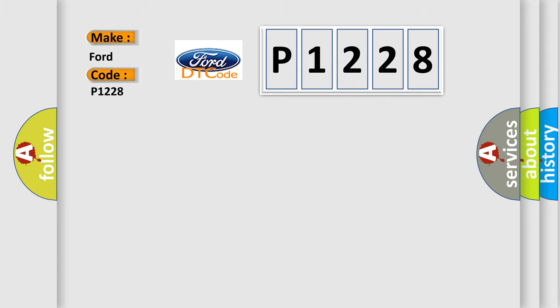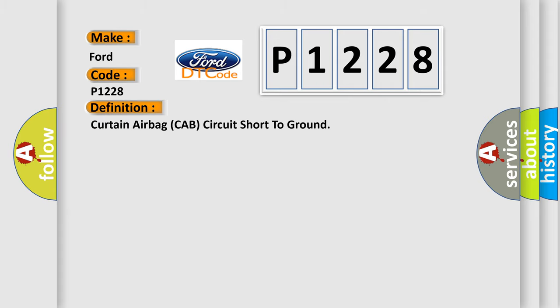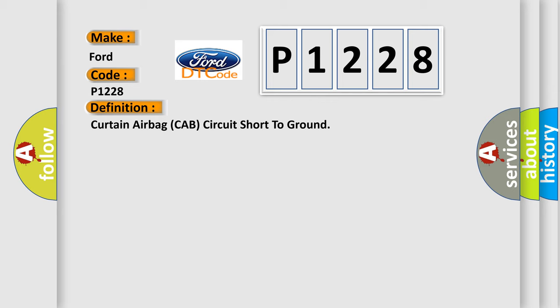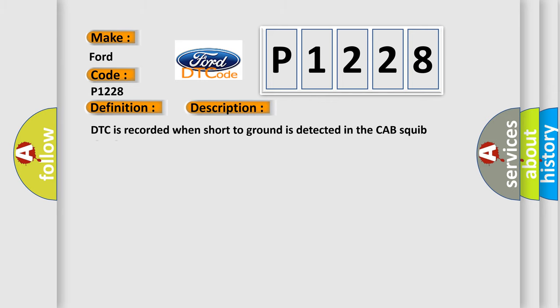The basic definition is: Curtain airbag cab circuit short to ground. And now this is a short description of this DTC code. DTC is recorded when short to ground is detected in the cab's squib circuit.